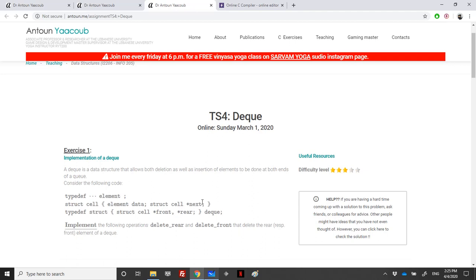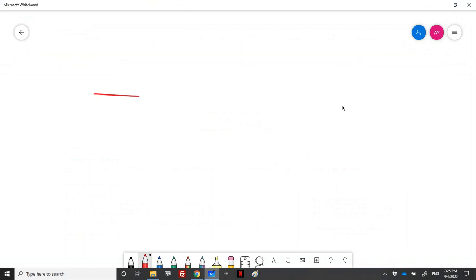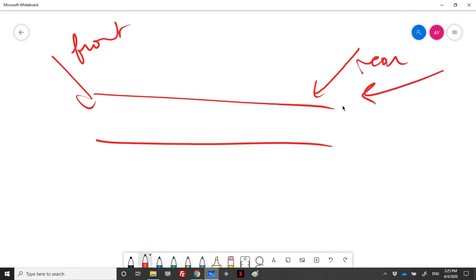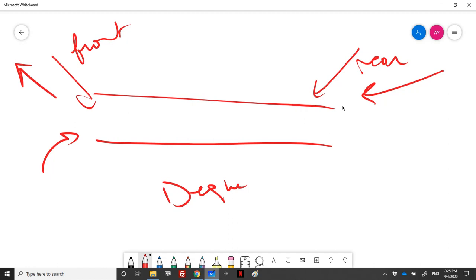We will implement all the functions in order to see it running. A normal queue has a front and a rear — elements are enqueued from the rear and dequeued from the front. However, in the DEQ we can add from the front, remove from the front, add from the rear, and remove from the rear.